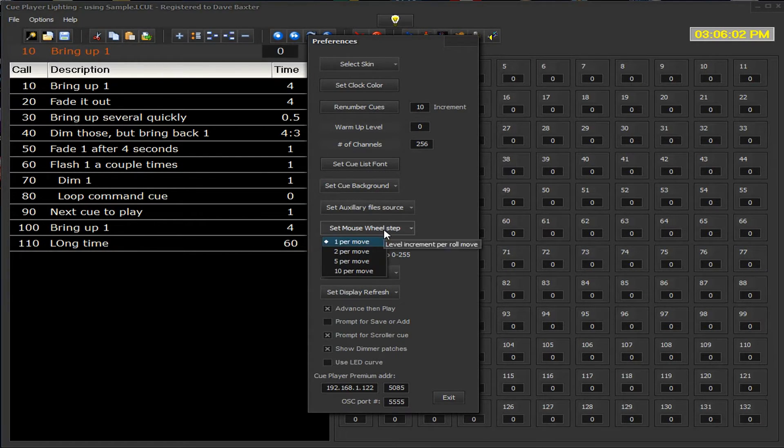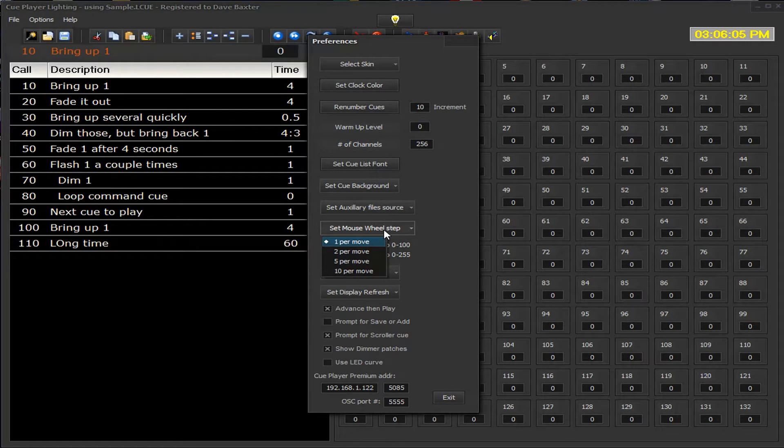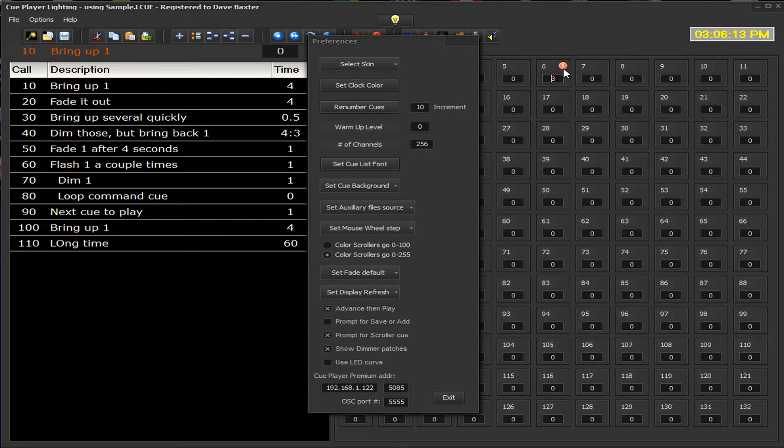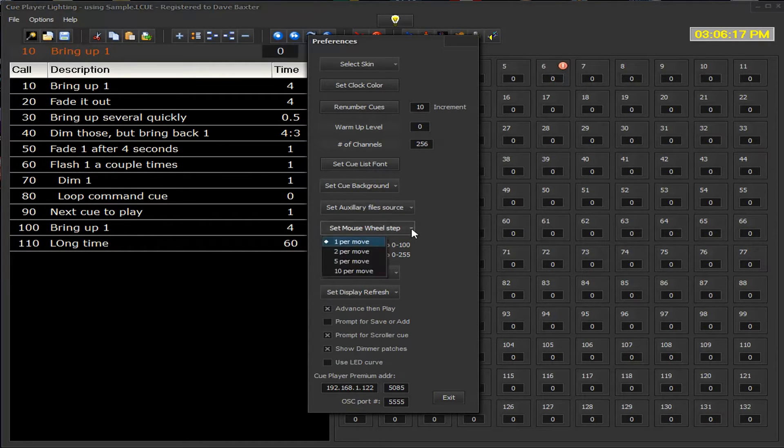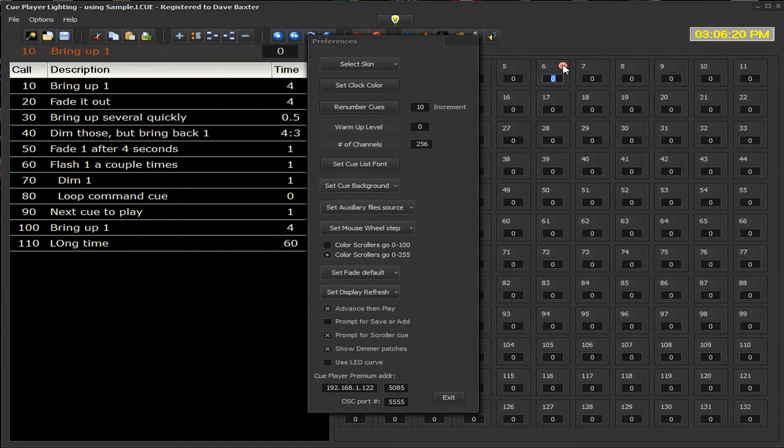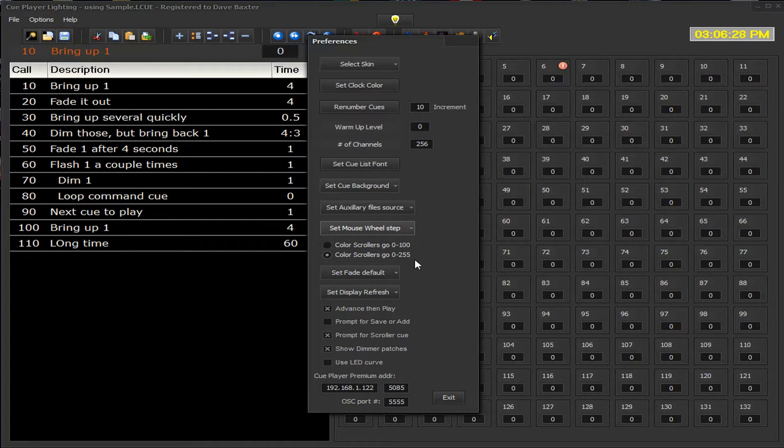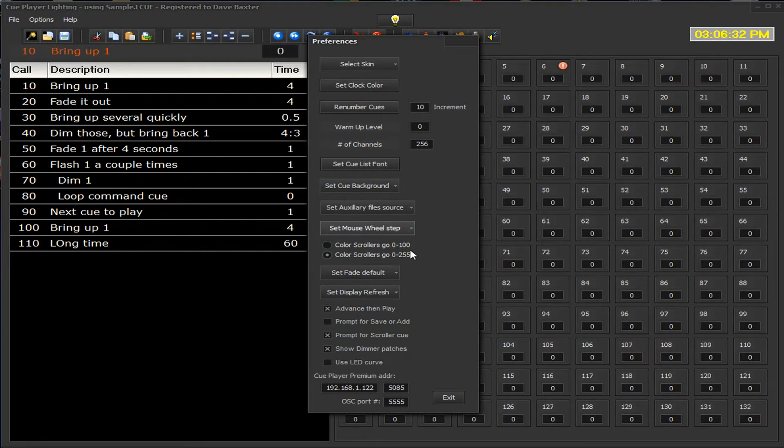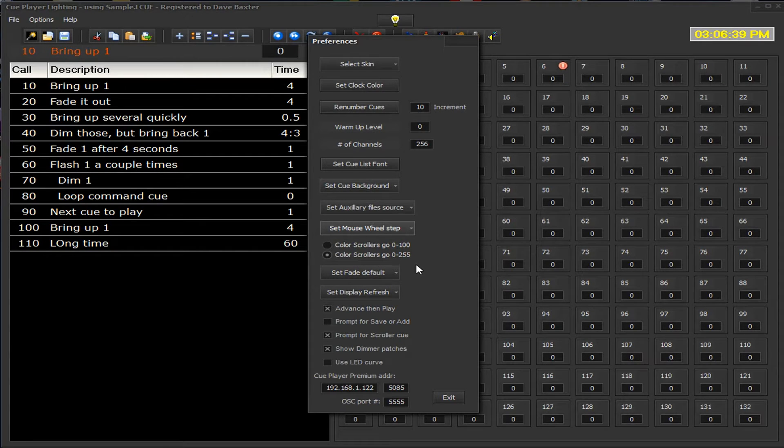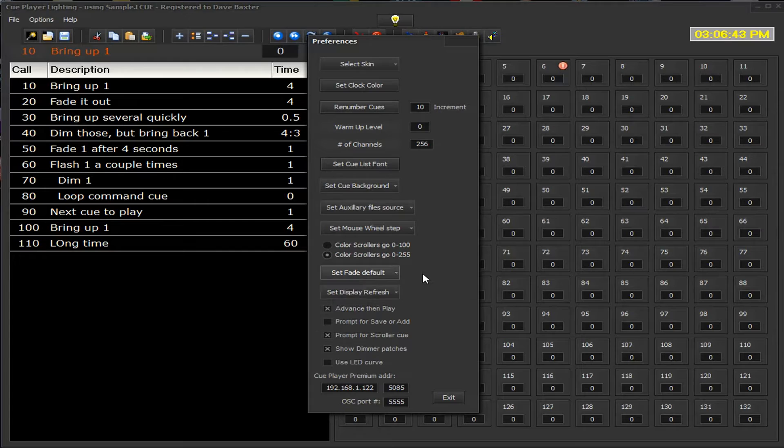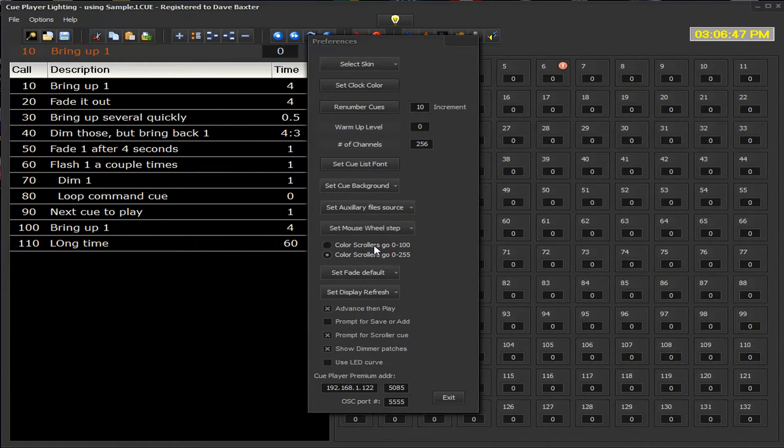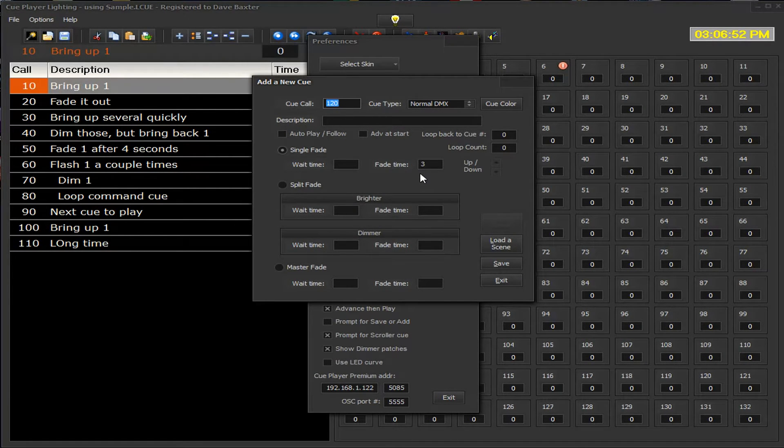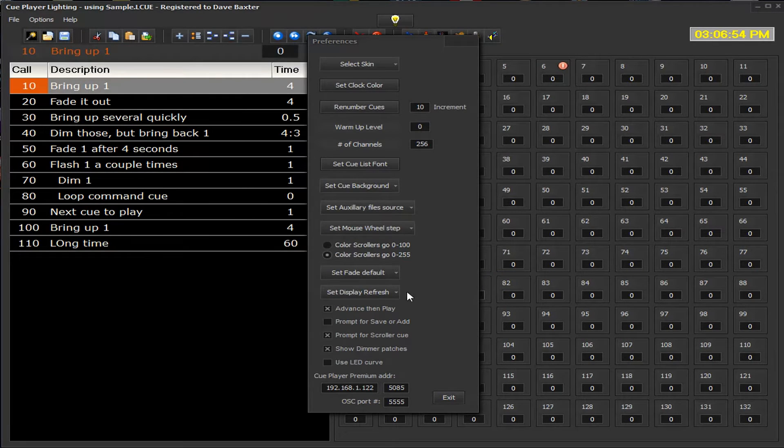Mousewheel step, we mentioned briefly before, would be how many steps do we go per click of the mouse wheel. Remember when we were over here and we were setting it, this is at one and you can see it just spins one at a time. If we set it to something like 10 we can go 10, 20, 30, 40. That's up to you as to how you want to do that. Color scrollers, your preference again, do you deal with them like you would an intensity of a light in that the values go from 0 to 100, or do the values go from 0 to 255. Setting the fade default is the default that you have when you go to add a queue. That would be the time that goes into this box here, just saves you a little bit of time to do that.